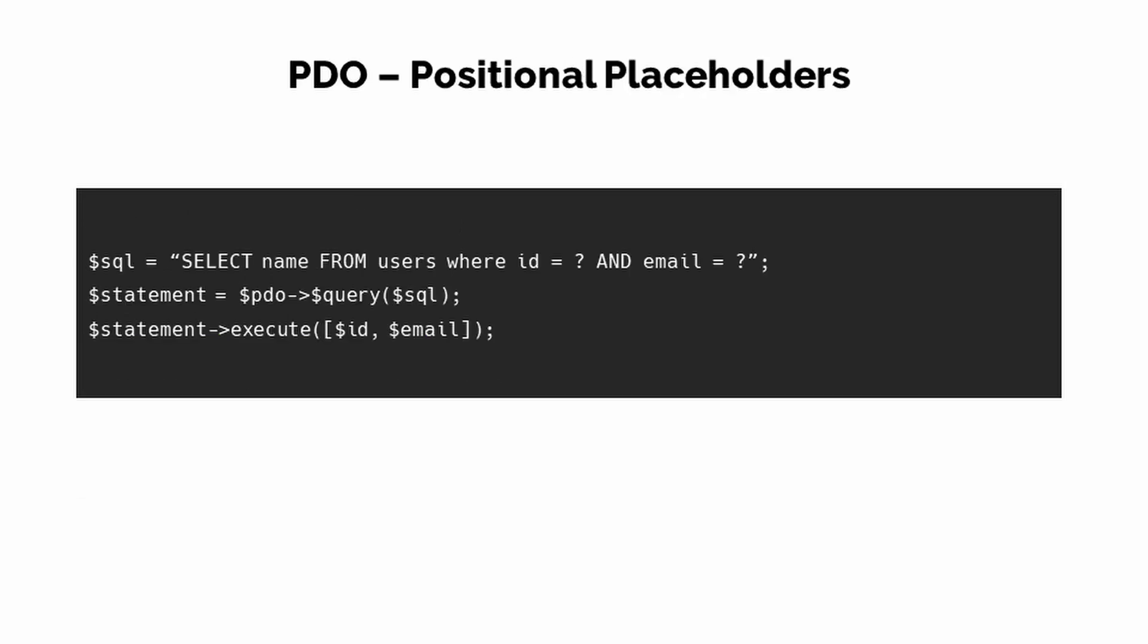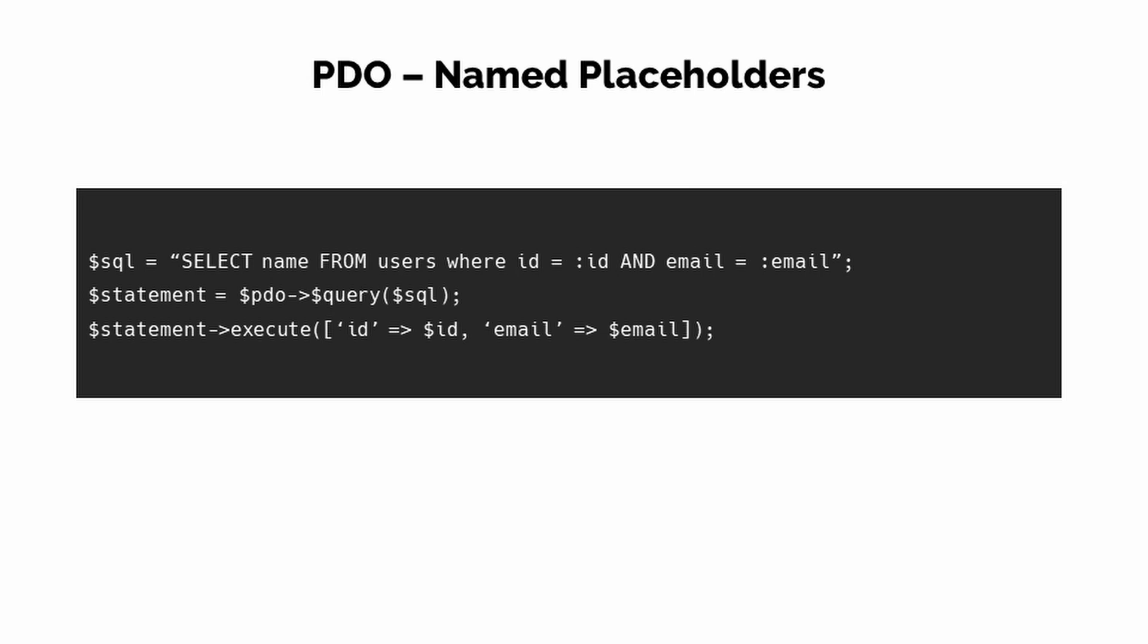There are two types of placeholders in PDO. Positional placeholders, where you can insert a question mark in place of the input value and then provide the actual value in the execute method as an array. The next one is named parameters, where you can insert your placeholders with a colon before it, then you can provide the actual values in the execute method as an array. That's basically it for this video, see you in the next one.